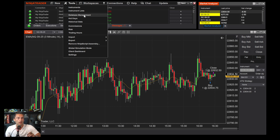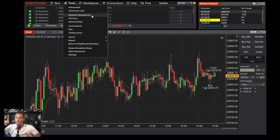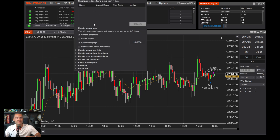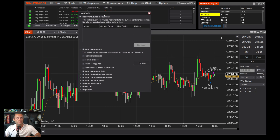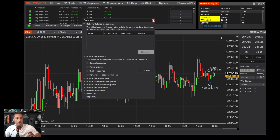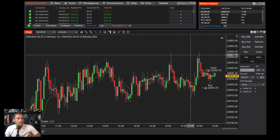Futures contracts expire on different dates, so you'll need to roll over to the next contract periodically. To do that, go to Tools, then Database Management. When a contract is expiring — whether it's NASDAQ, S&P, gold, or whatever you're trading — it'll pop up with a notification. Click the button and it'll automatically roll over all your charts to the current contract.